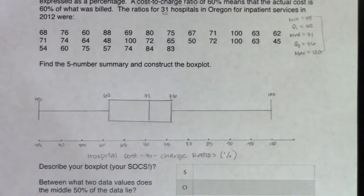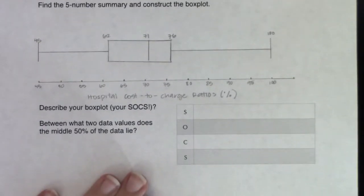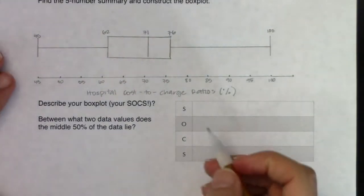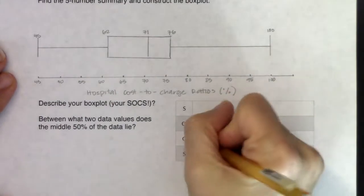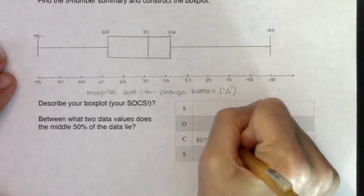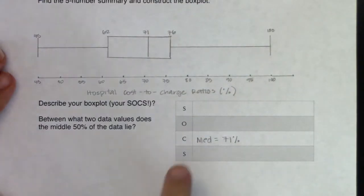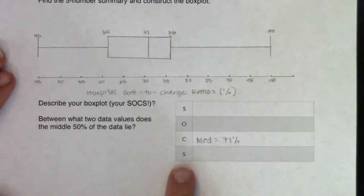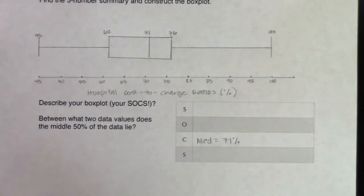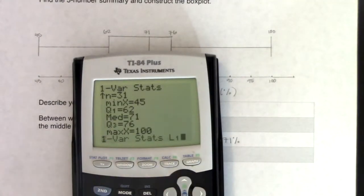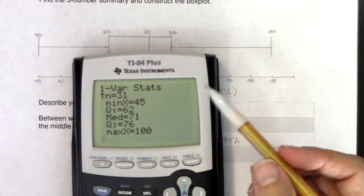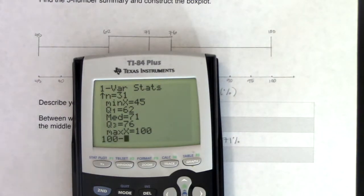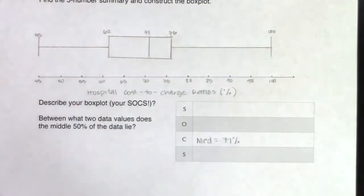In terms of center, I have my median, which is 71%. For spread, I can use range, variance, or standard deviation — I prefer range. So 100 minus 45 gives a range of 55%. The last question asks: between what two data values does the middle 50% of the data lie? The middle 50% is always between Q1 and Q3, so in this case between 62% and 76%.